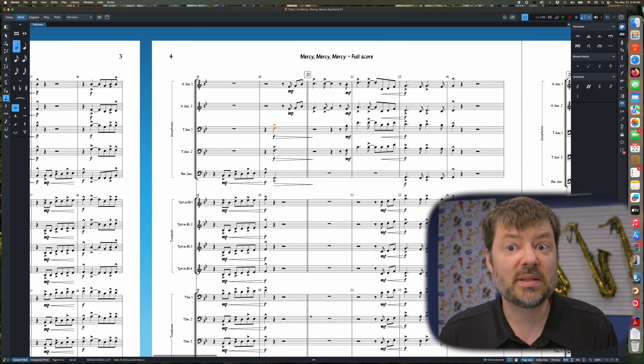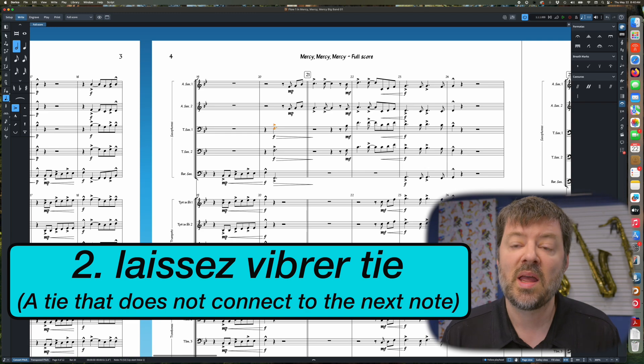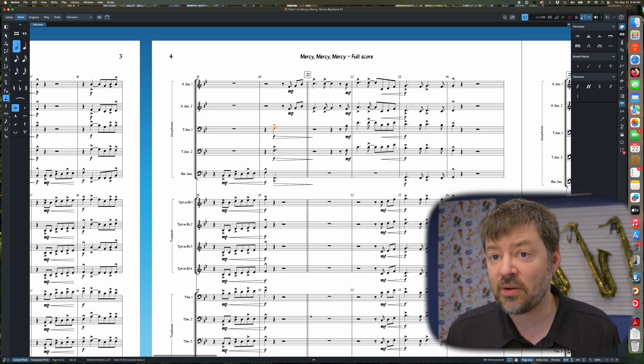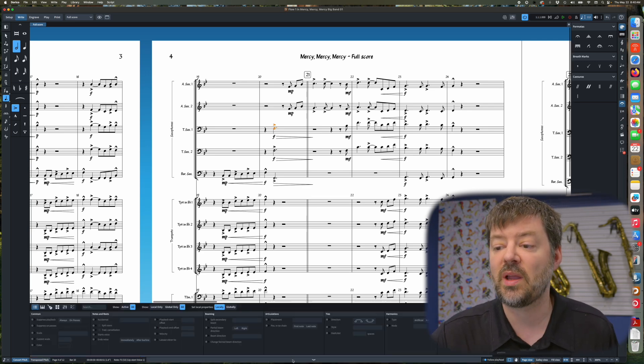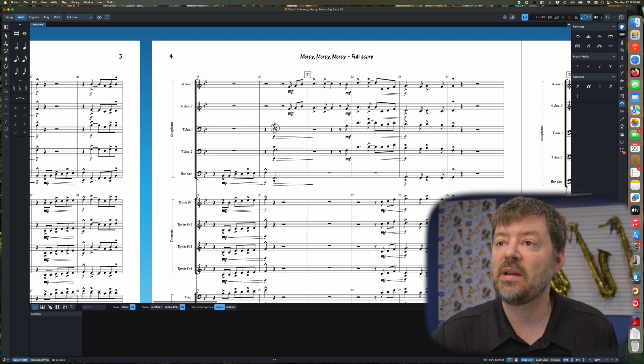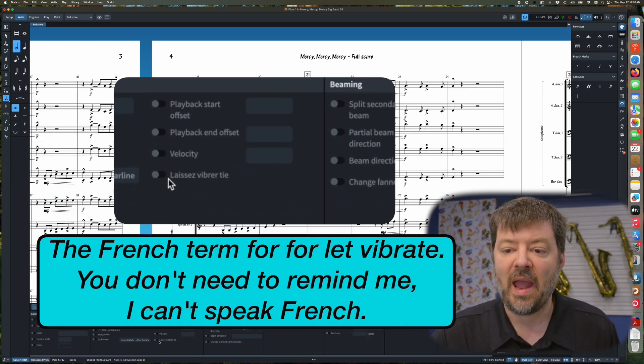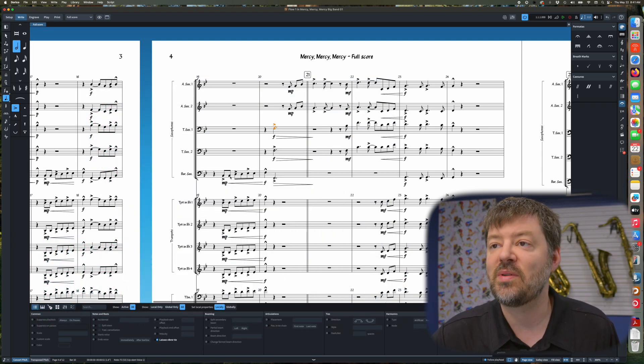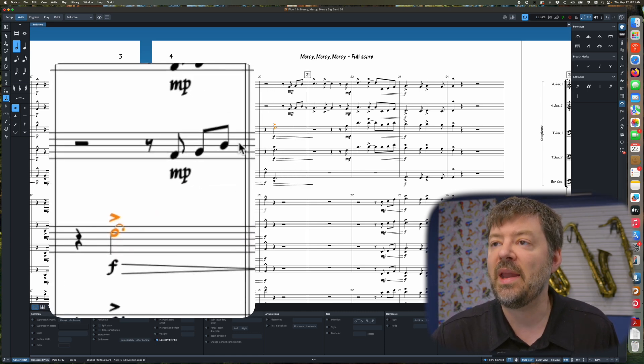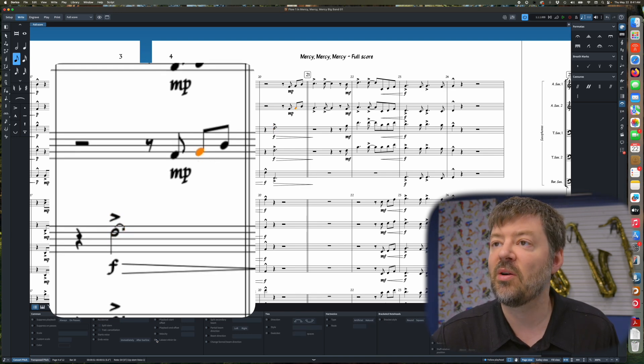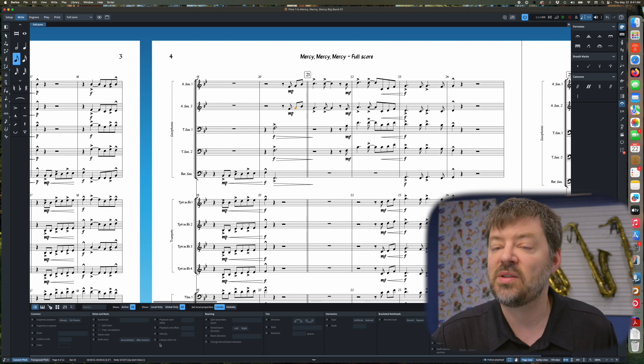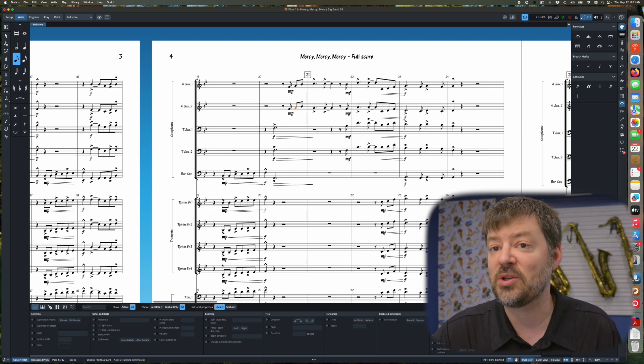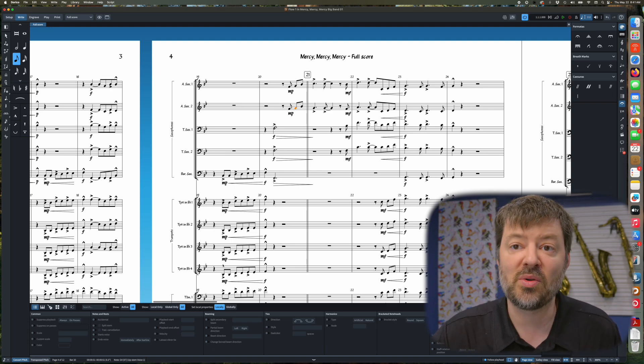So our next tip is adding one of those ties that goes out into the distance past the end of our note. This is something that's kind of hard to find in Dorico, but it is under the Properties panel. So if we go down to the Properties panel, and we highlight a note, we can go down here to this LV tie. And this is the French word for a tie that goes out into nowhere. And you can see it adds the small tie floating off the end of my note there. It'll work for any pitch for any reason. It's kind of hard to find, especially if you're not used to using the French term for it.